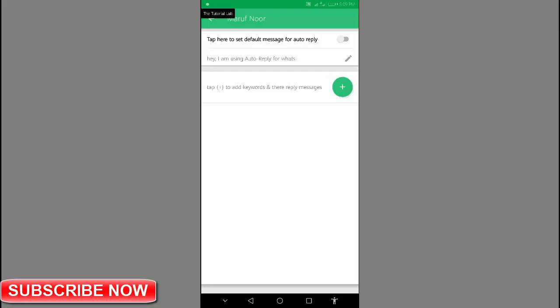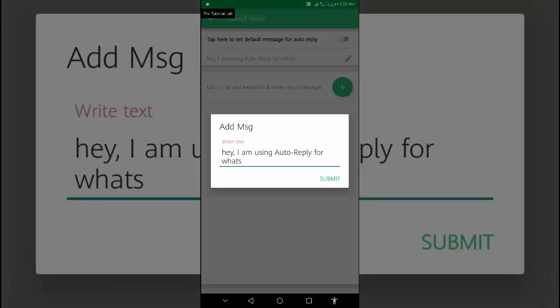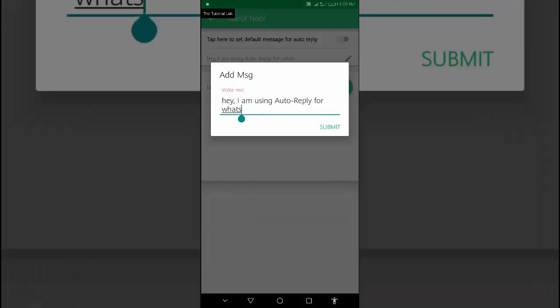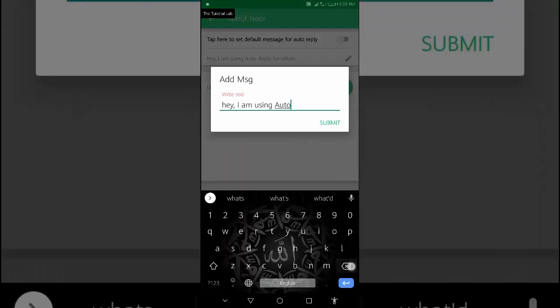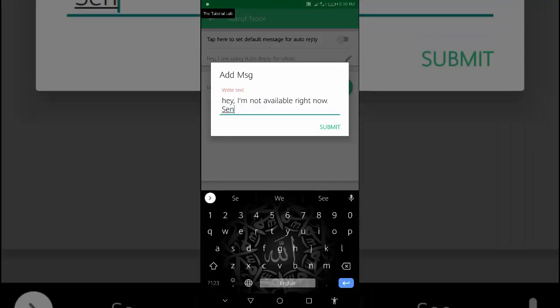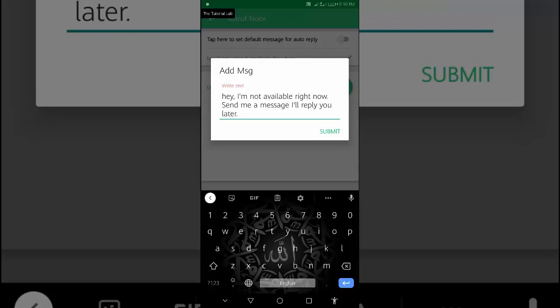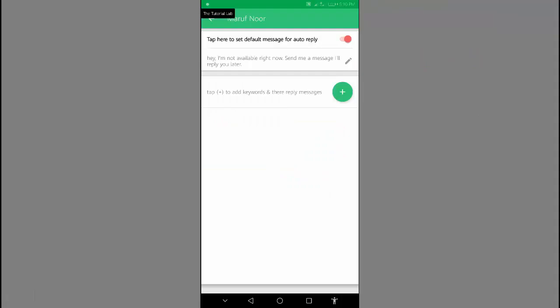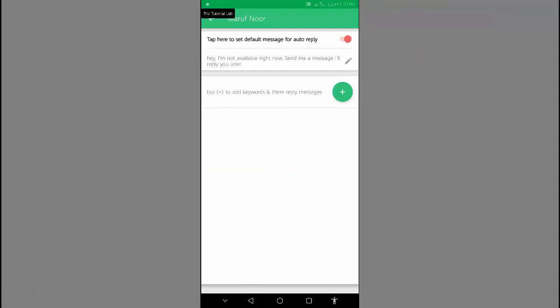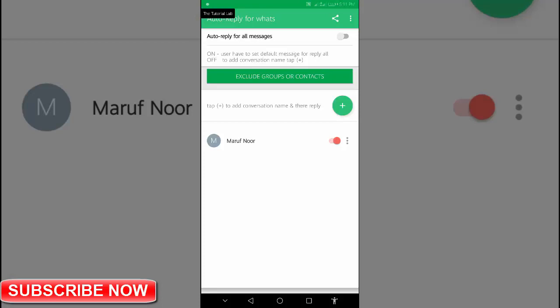Tap explore. Tap here to set the default message for auto reply. If you don't want to send the auto reply default message, you can edit this from the pencil icon. Tap on your message. Our message is set.